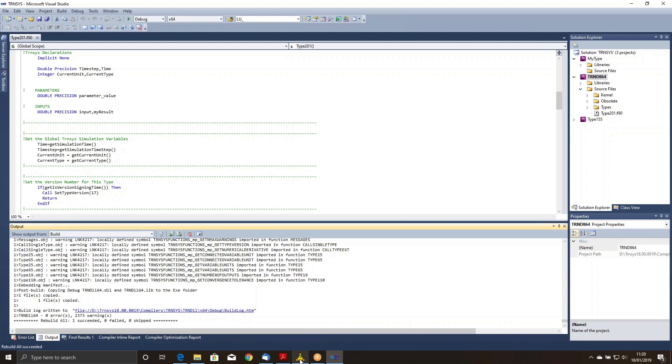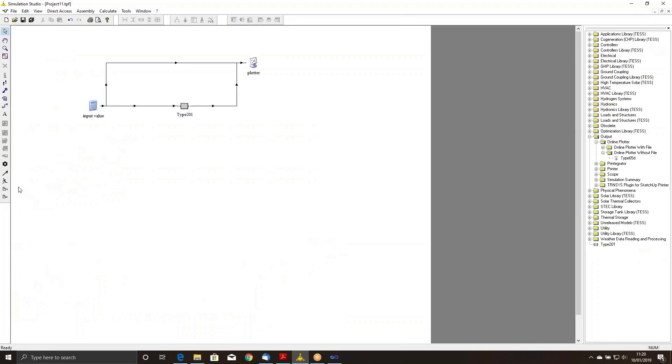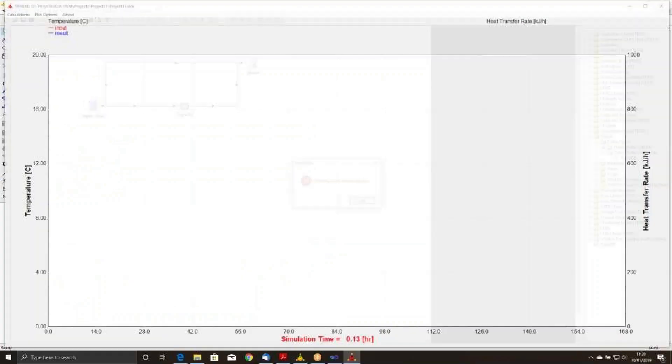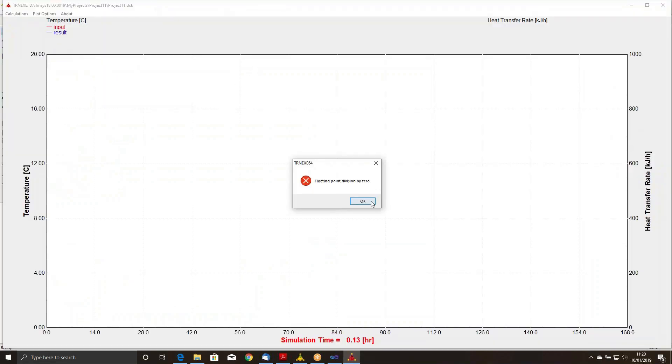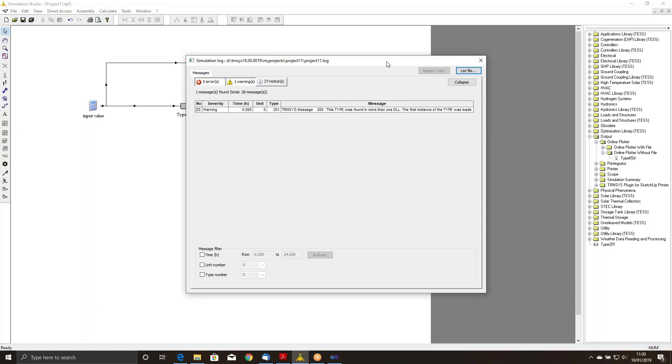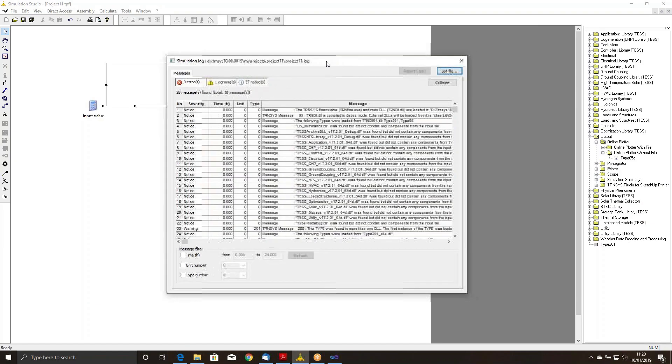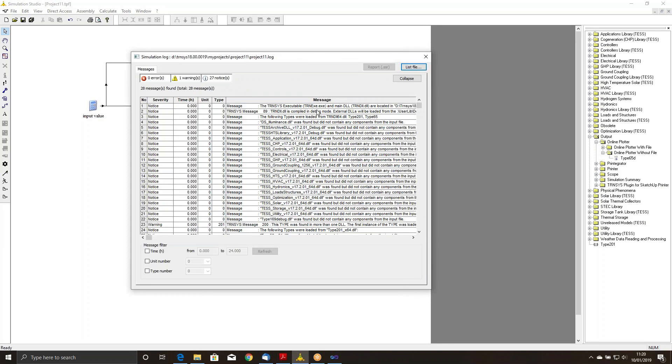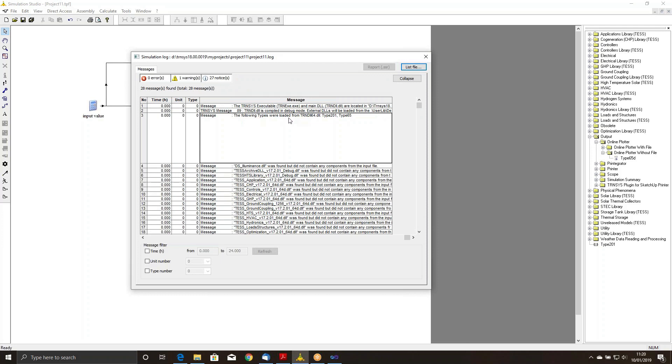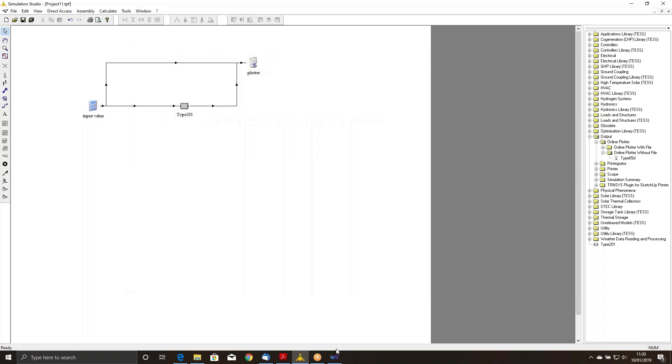I'm going to rerun this project now, and I get the same error. But what I want to show you is that if I look in the Notices now, it'll say the following types were loaded from TRAN DLL 64. That's what this information is there for. It just tells you where these components are getting found and loaded. On to debugging.